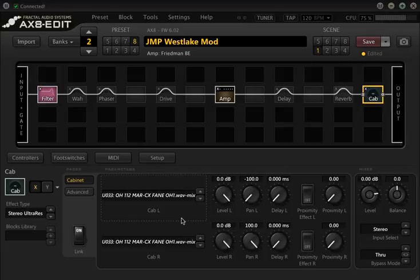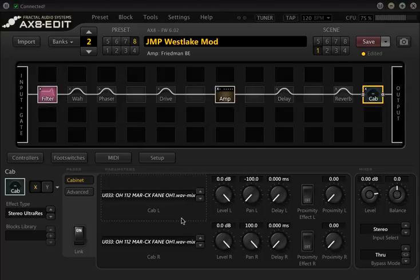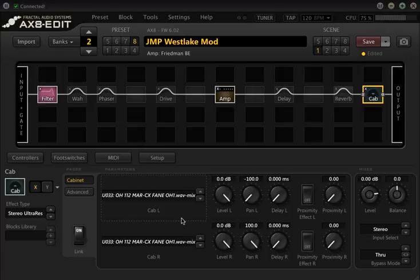That's how we can bump user cabs into the Axe 8. I'd really encourage everybody to go on and if you're interested in this, check out some of the impulses from Ownhammer or some of the other companies that are doing impulses. There's quite a few at the moment and for anywhere from 10 bucks to 70 bucks you can completely expand your universe of available tones in the Axe 8.